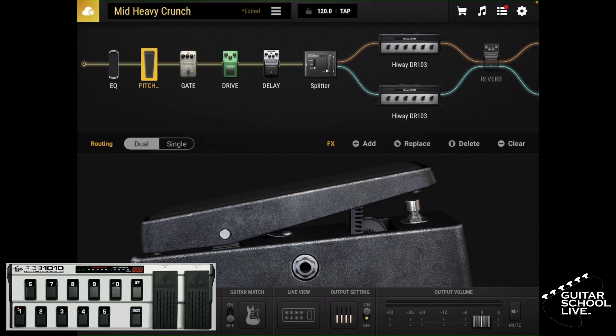Welcome to another video from Guitar School Live. In this video, you'll learn how easy it is to program the stock FCB-1010 to control everything in the Bias FX2 guitar software. Let's get started.